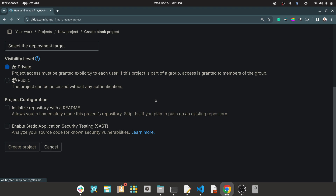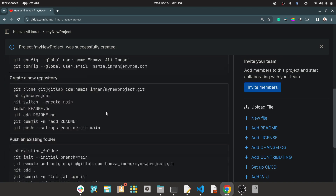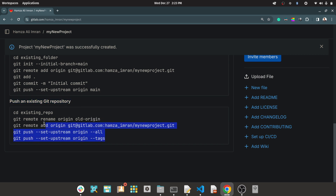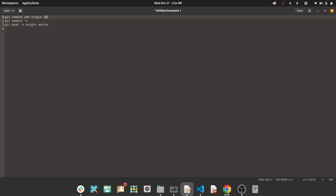Now if you create a project, you will be taken to that project. This third case is your case, and they do have some commands which you can follow. But to be honest, they are not going to work. What is going to work for you is this — these are the three commands which are going to work for you.